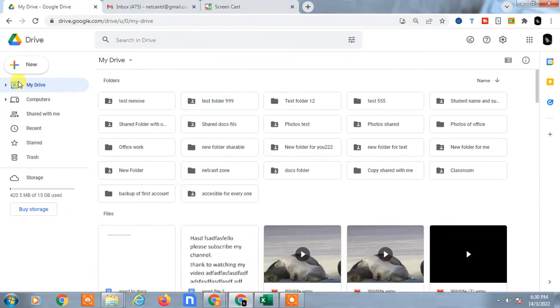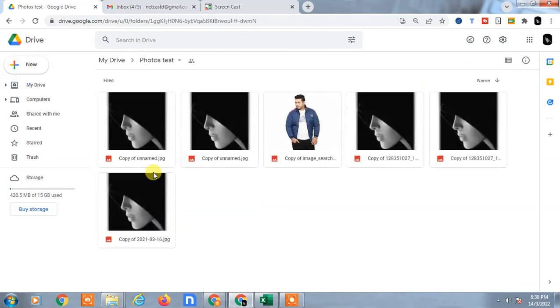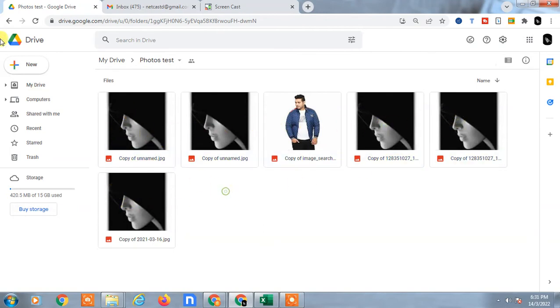First, find the folder which you want to copy. Here you can see this is my folder which is 'Photos Test'. If I open it, you can see I have six photos here.